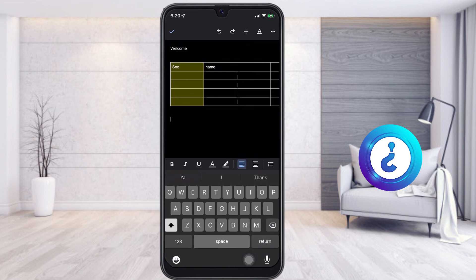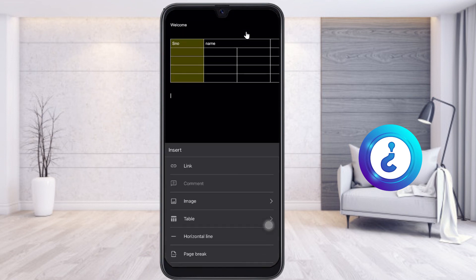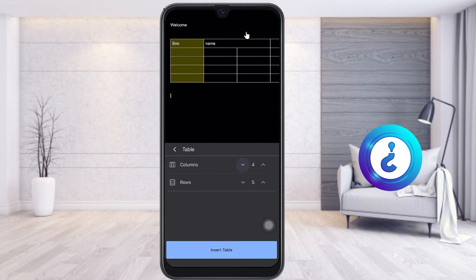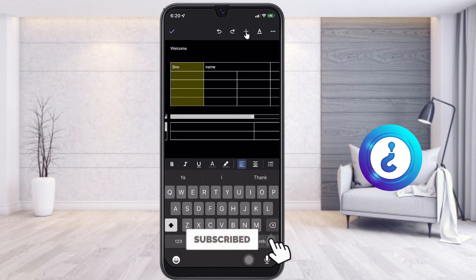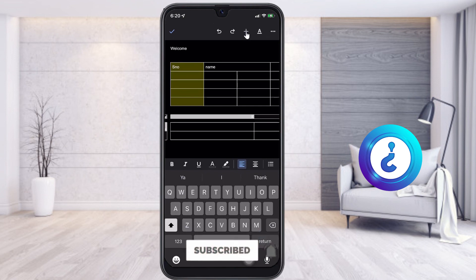Similarly, if I want to add one more table in the same document, just click the plus button, choose Insert Table, give the number of columns and rows, and click Insert — you will get another table. If you like these tips, please share with your friends and subscribe to my channel. Thanks for watching, friends. Have a great day!